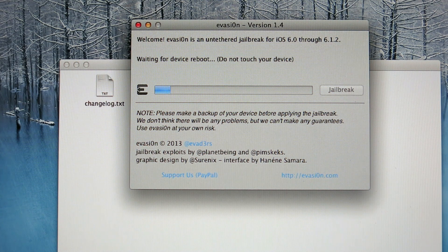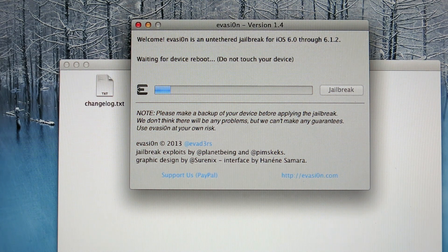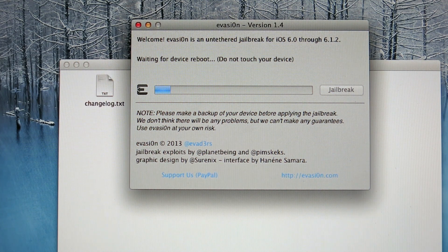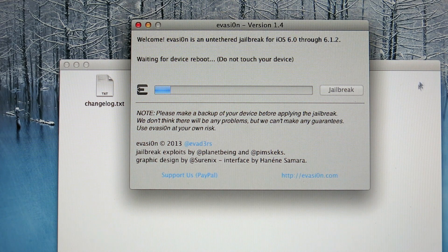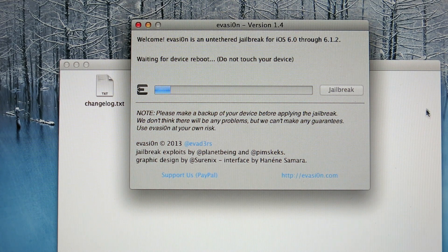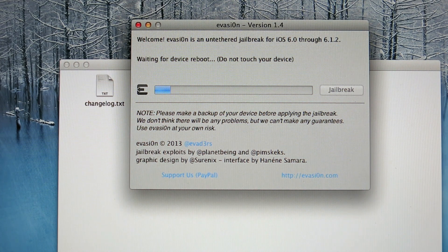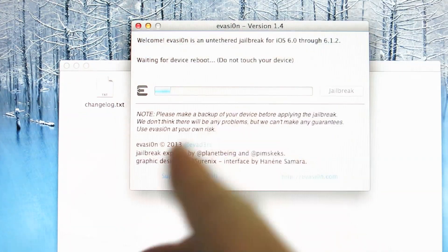Okay, waiting for device to reboot. Do not touch your device, as I said earlier. Okay, now the phone is turning off. It's completely dark. Okay, Apple logo is starting up.